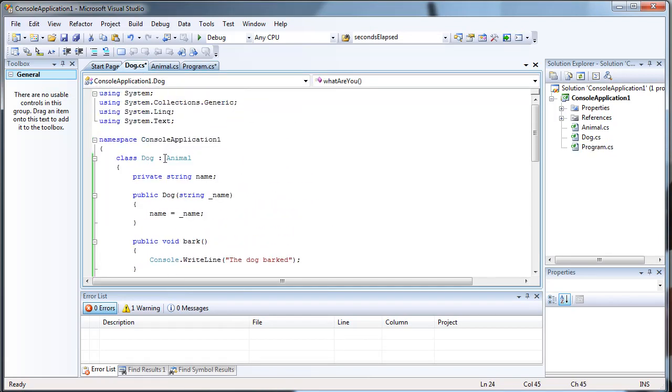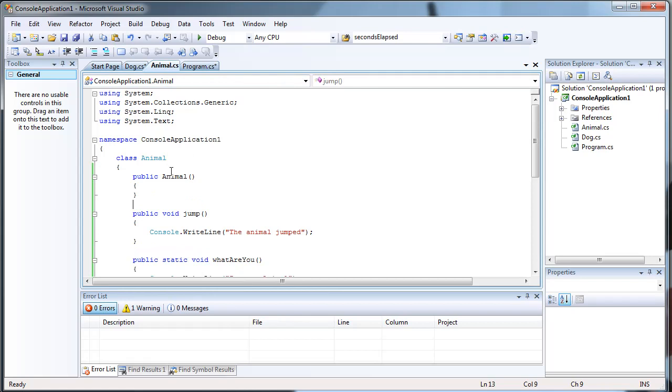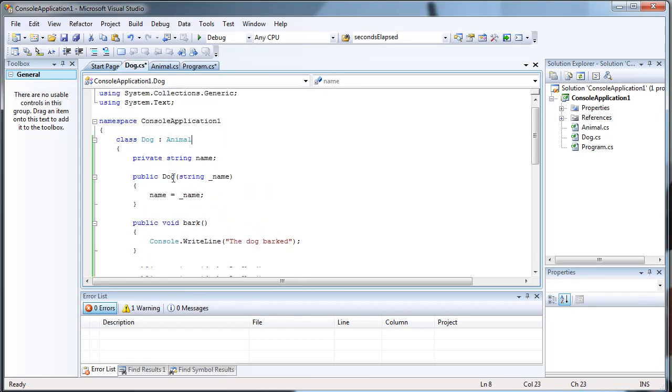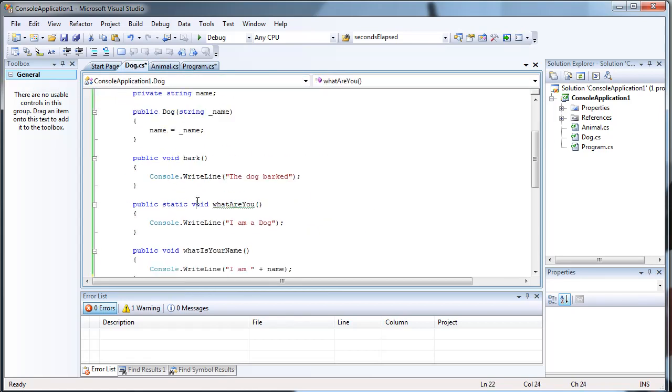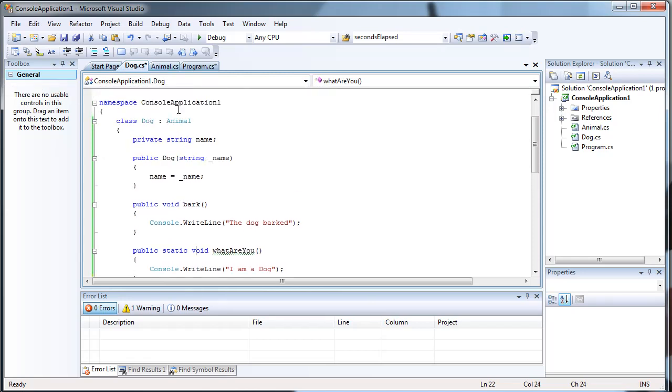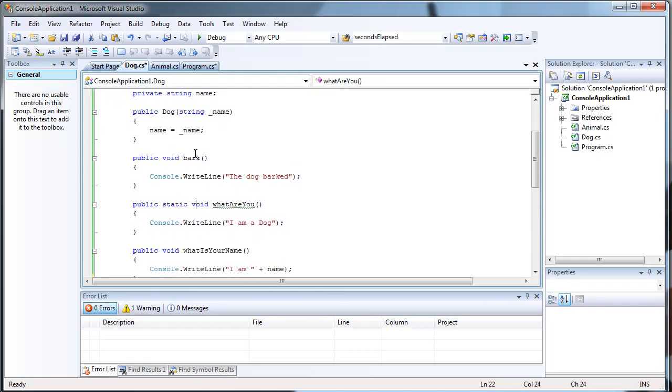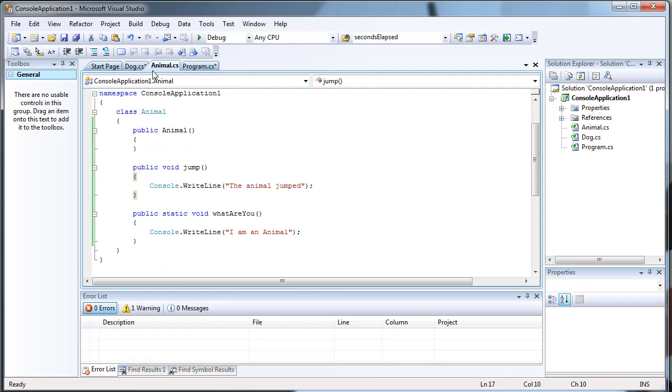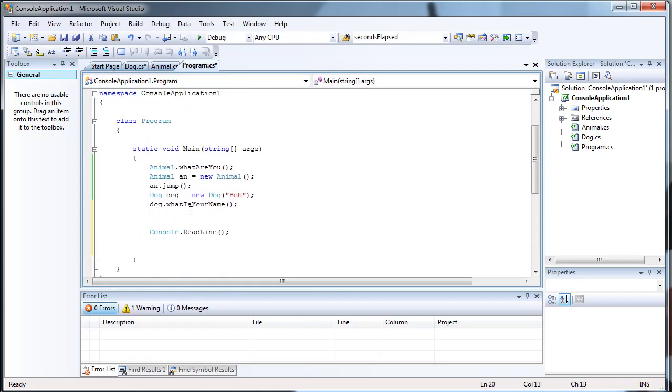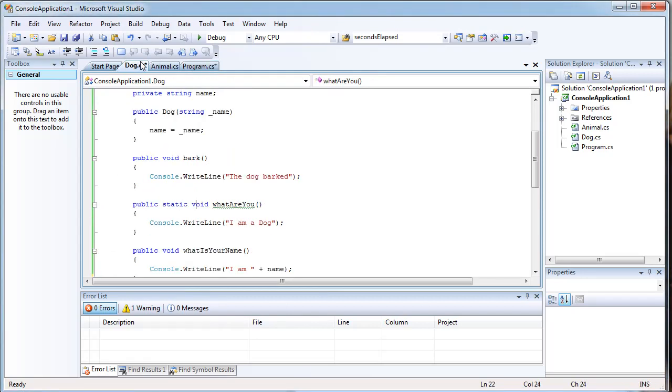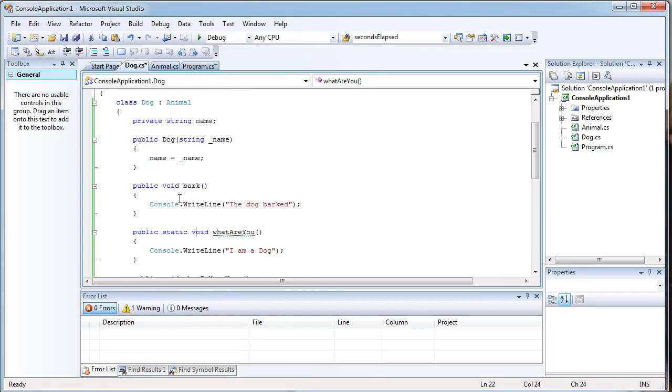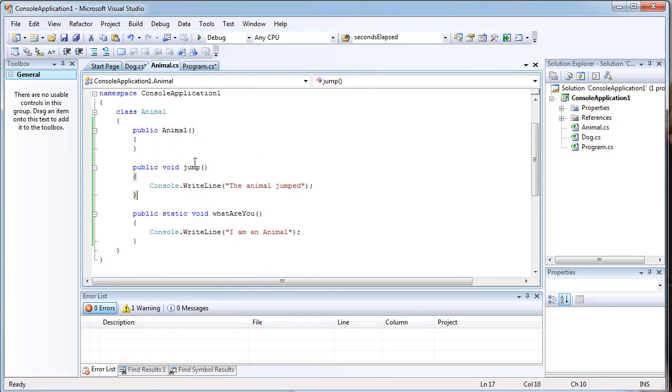You see this notation right here. That means dog inherits animal. Which means that dog has access to all the methods in animal as well as all the methods in dog. Which means that I can call jump. Even though jump is not in the dog class. Because I inherited it from here.